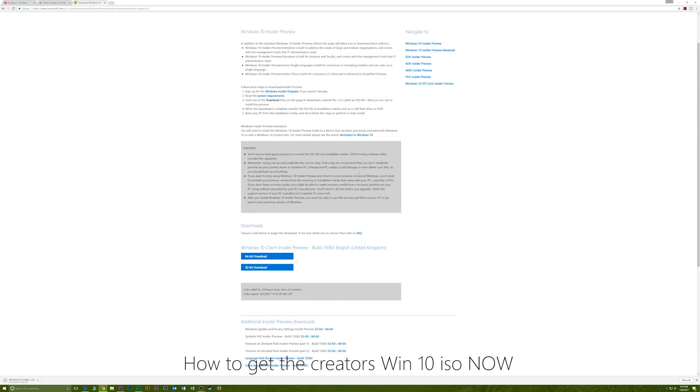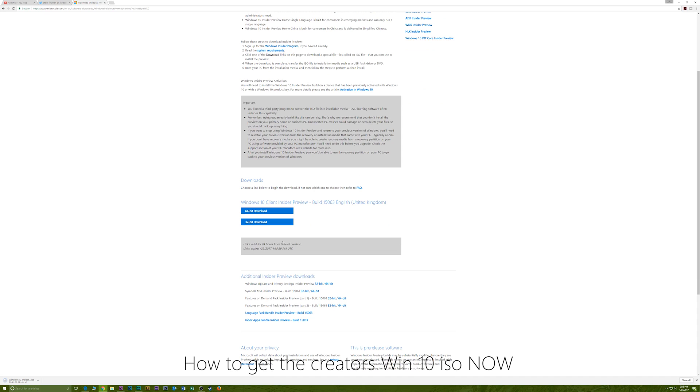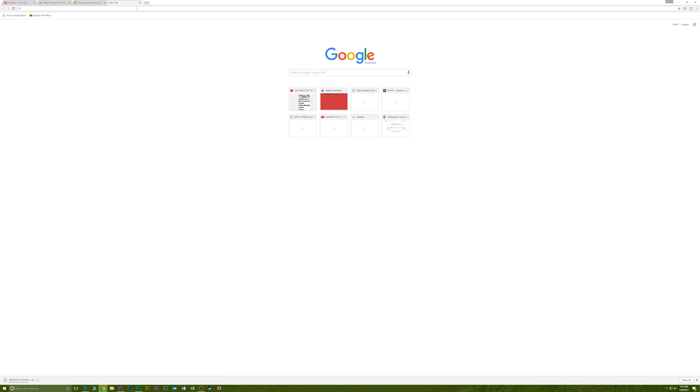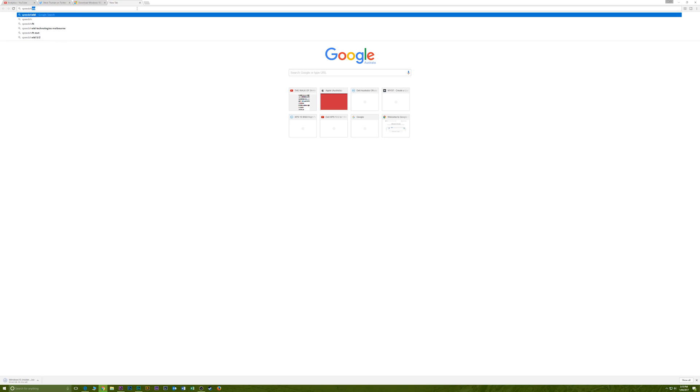Now at the time of making this video the creator's update is not out. It's going to come out on the 11th of this month but I will leave a link in the description if you sign up for the insider program where you can get the creator's update now and I recommend you do not do this until you can get the creator's ISO.